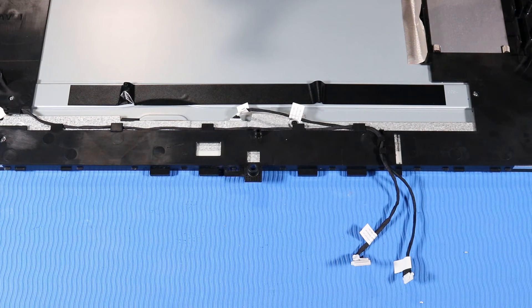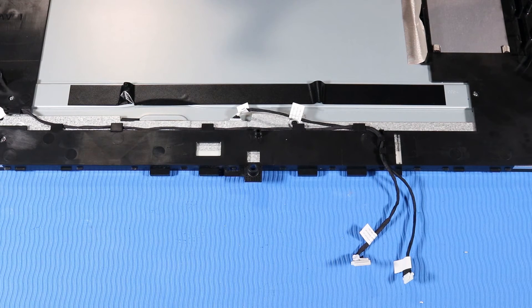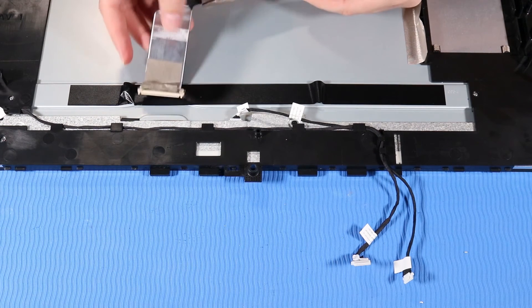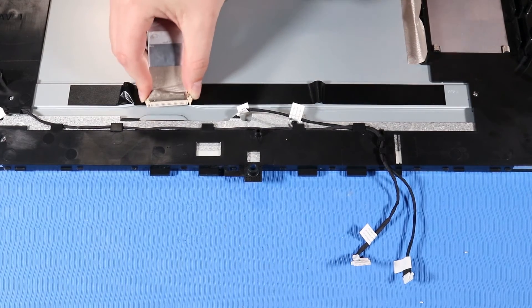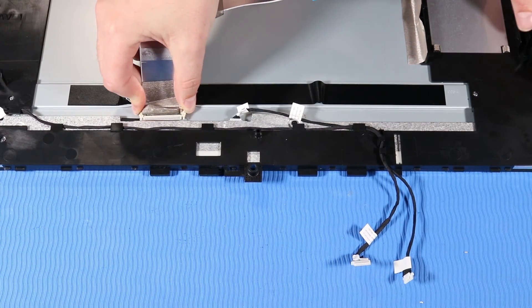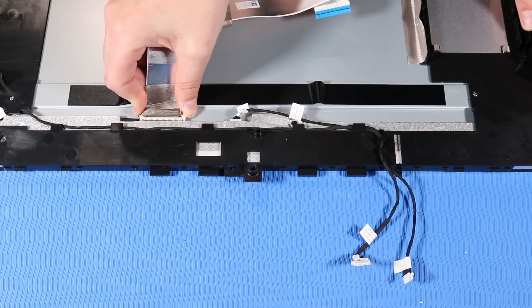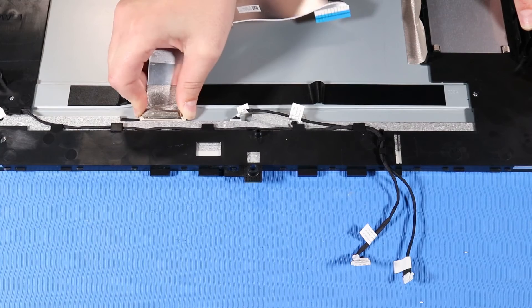Replacement. Pinch in the sides of the LVDS cable and insert into its connector on the back of the display panel.